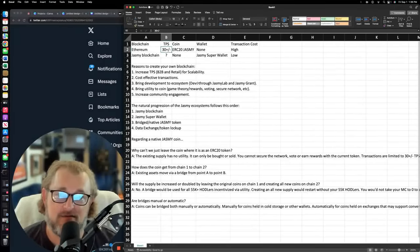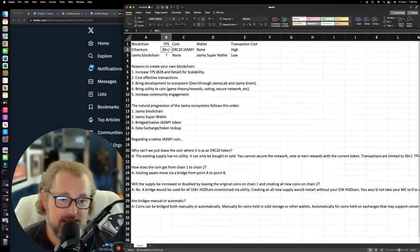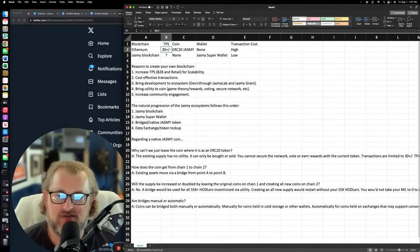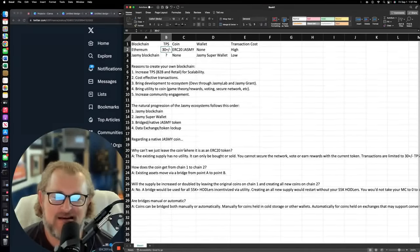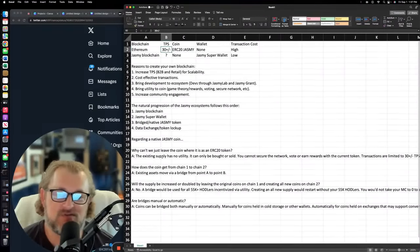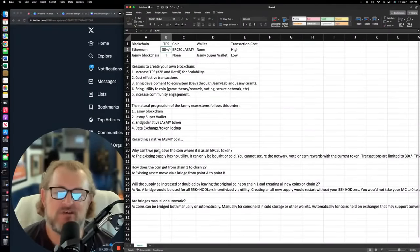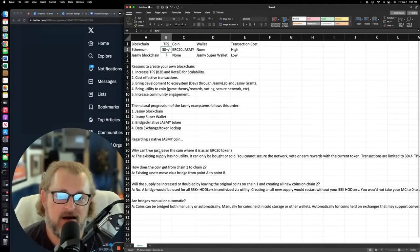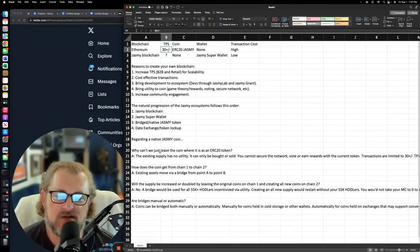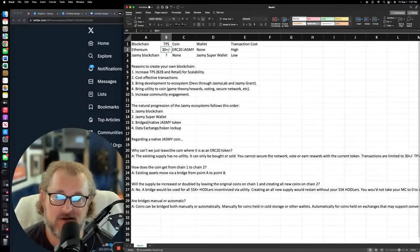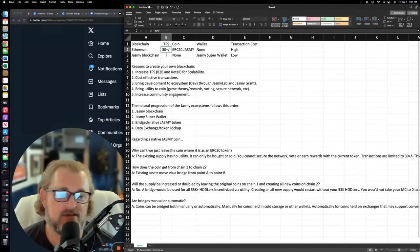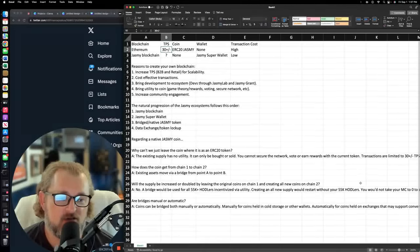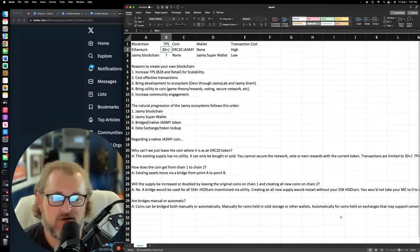Now, because the native coin idea was such a Pandora's box, I went ahead and I made some questions here. So I want to talk through these. So first one, why can't we just leave the coin where it is as an ERC-20 token? The reason why essentially is that the existing supply has no utility. As I said earlier, it can be bought, it can be sold, it can be held. That's it.